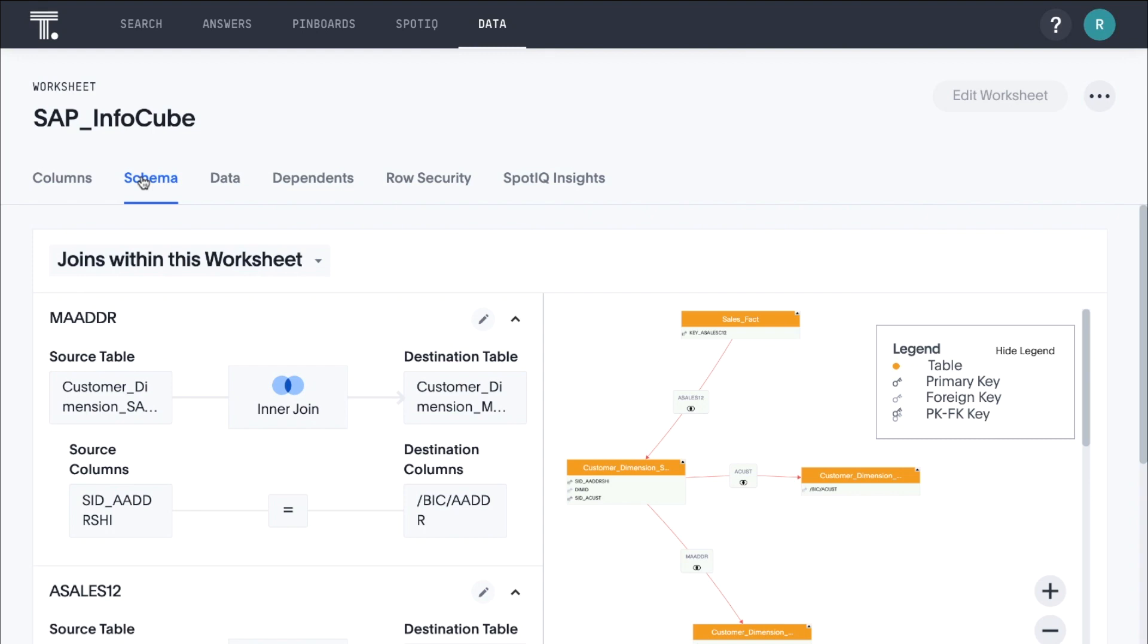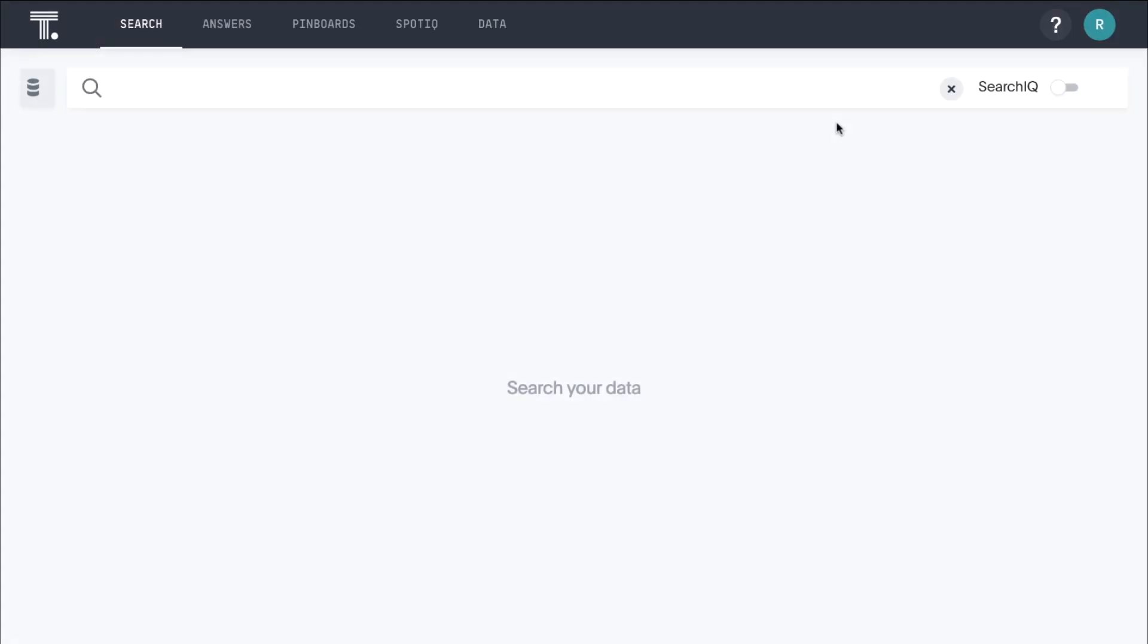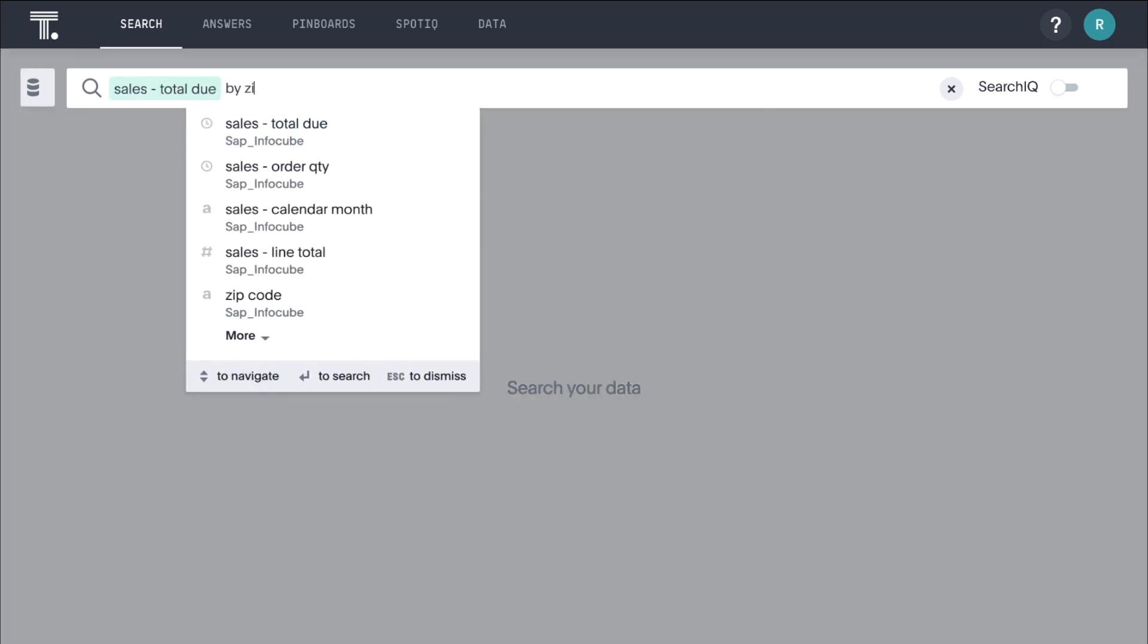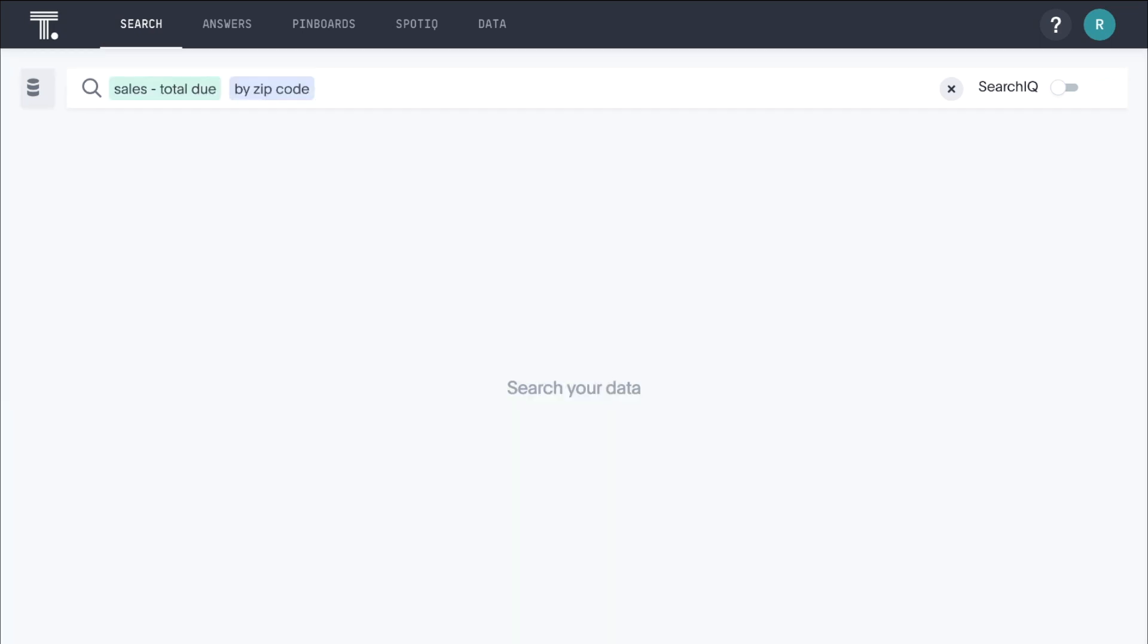Now, let's go ahead and perform our first search. Let's say we want to see how sales are performing around the country. To start, we simply enter sales by zip code.